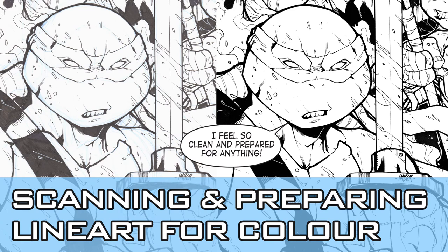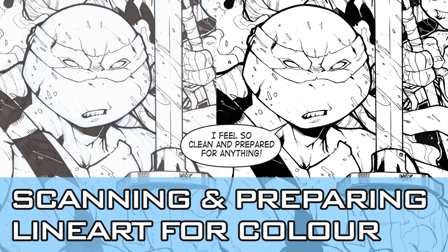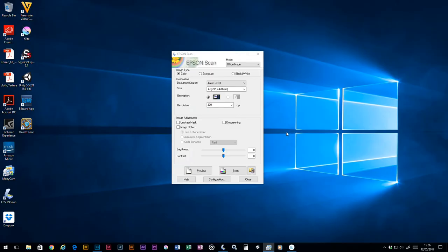Hello everyone and welcome. In this tutorial we're going to be looking at scanning in line art and getting it ready for coloring in Photoshop. So let's begin.